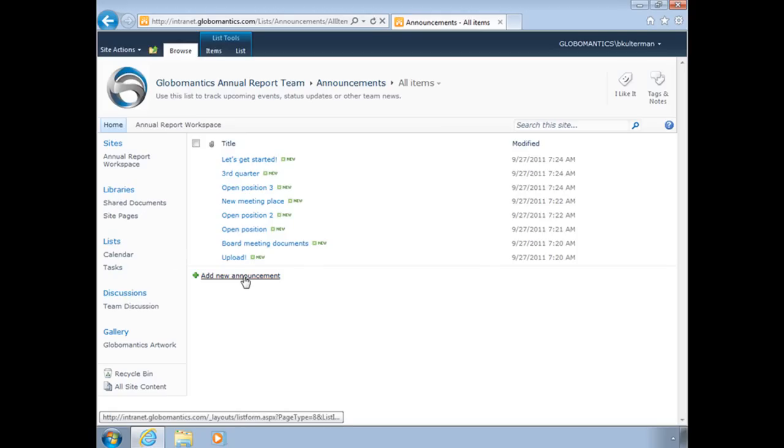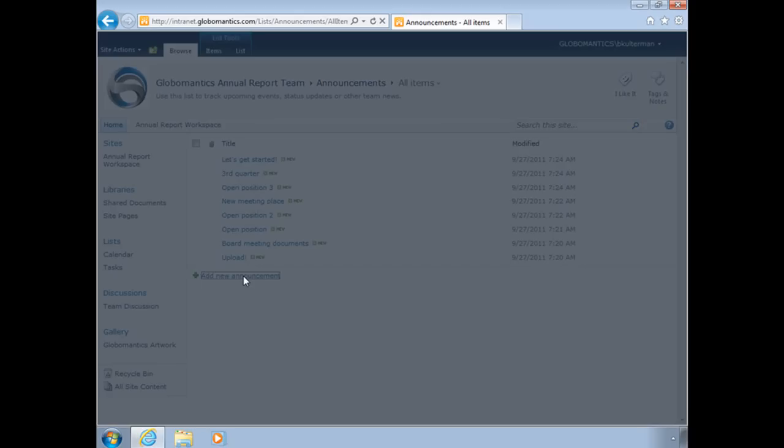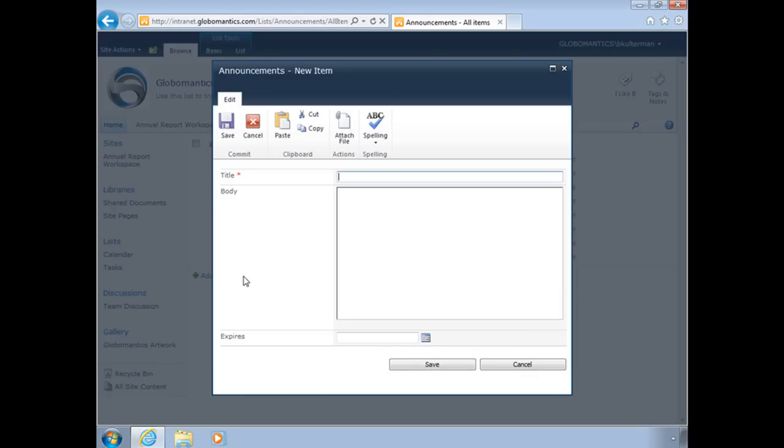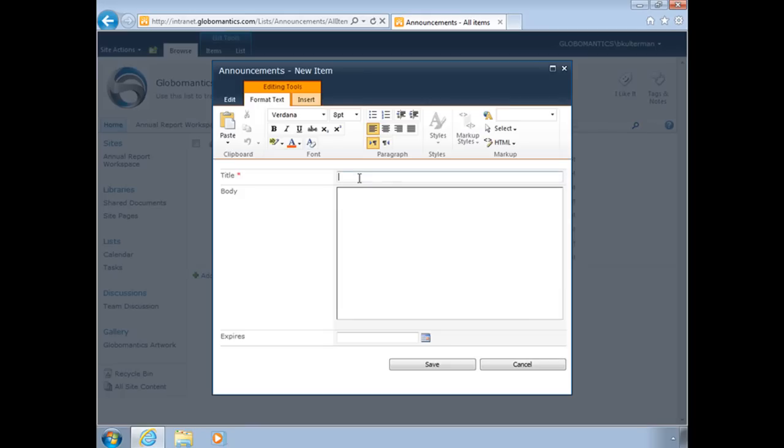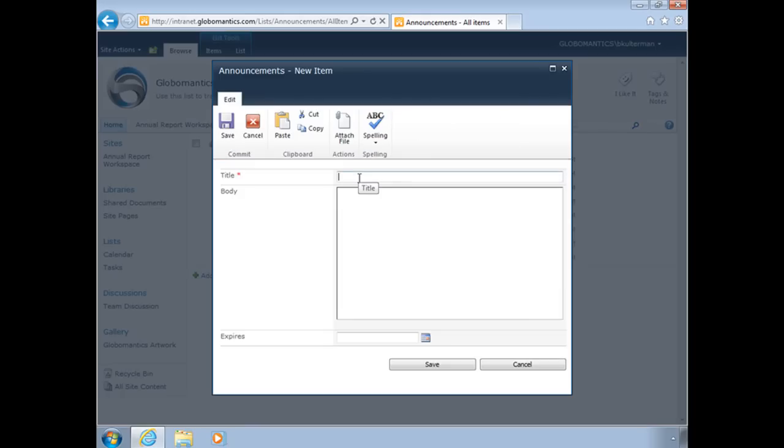Down here underneath our list, we see add new announcement. Let's click there. And look at that, it's pretty simple. We just have to add the title and the body of our announcement, whatever it might be. Give me a second here and I'm going to add one in.